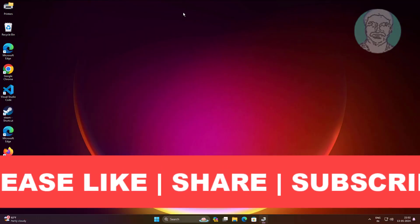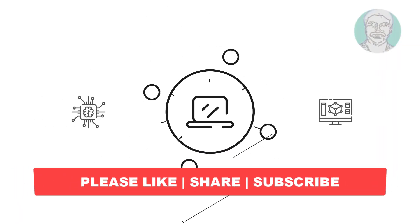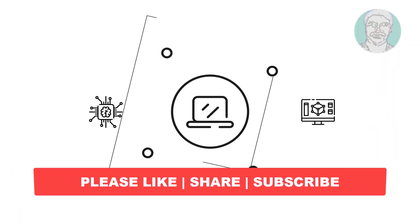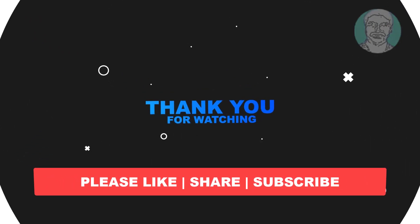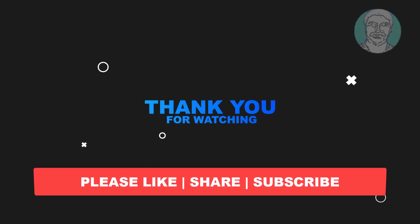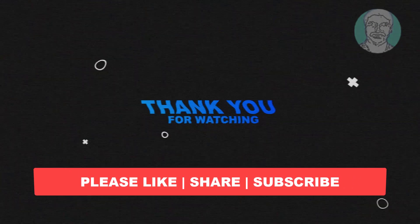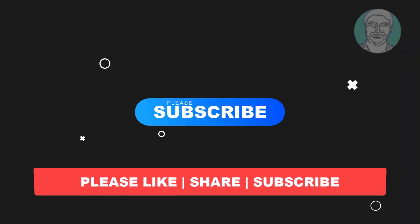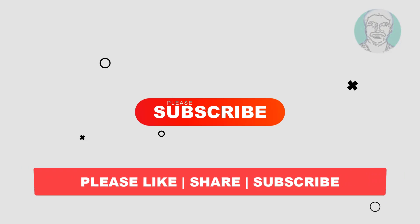I hope this video tutorial helps you, please like, share and don't forget to subscribe my channel, thank you very much, see you next video.